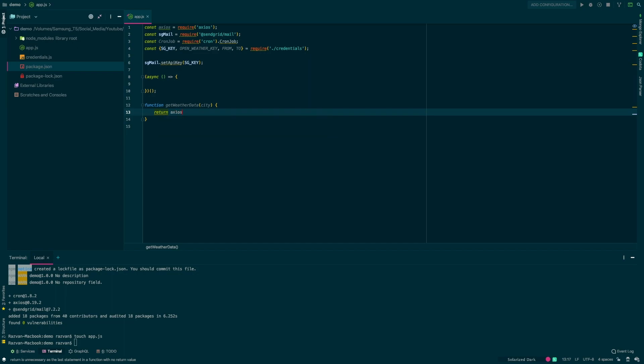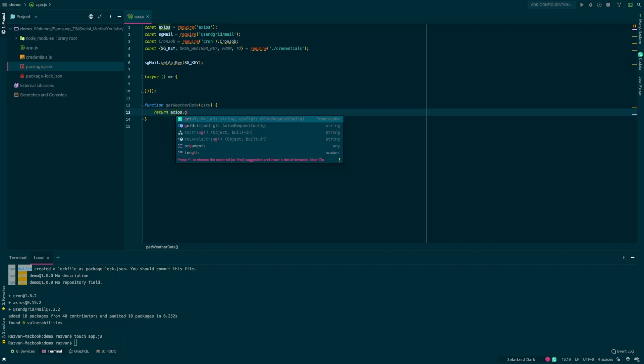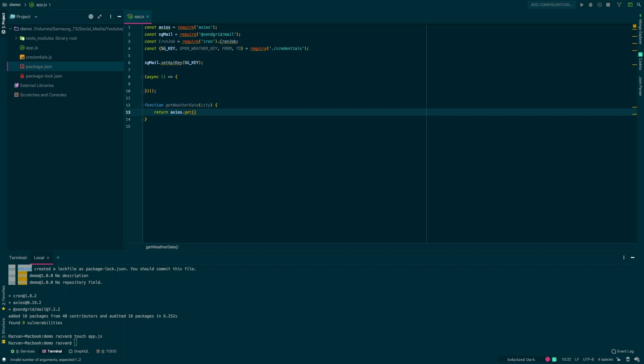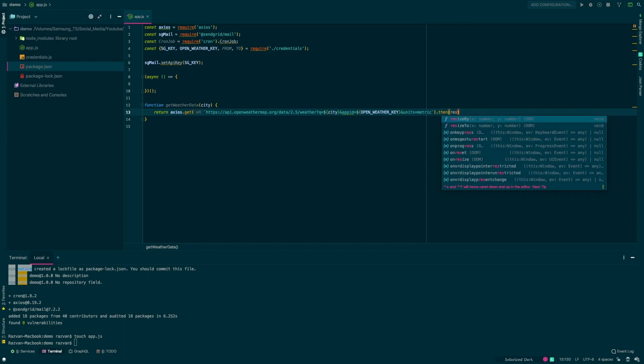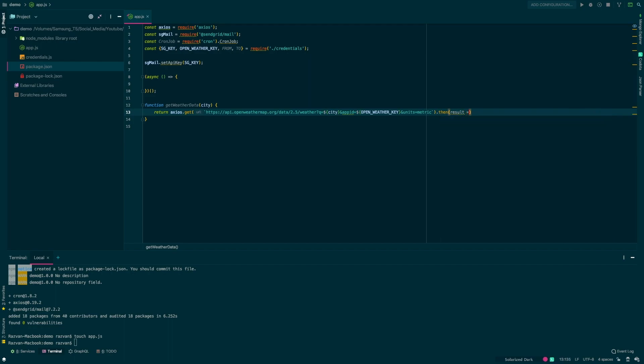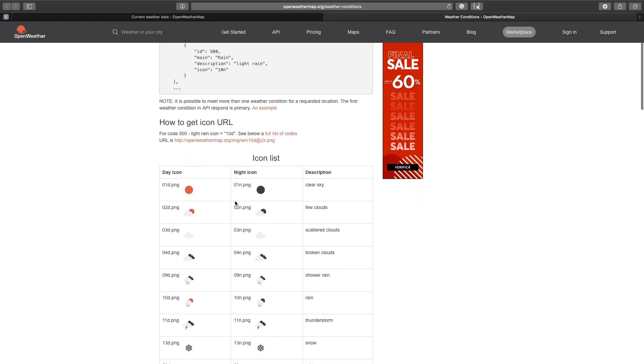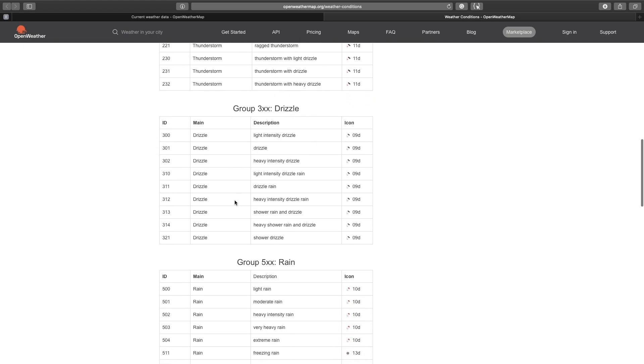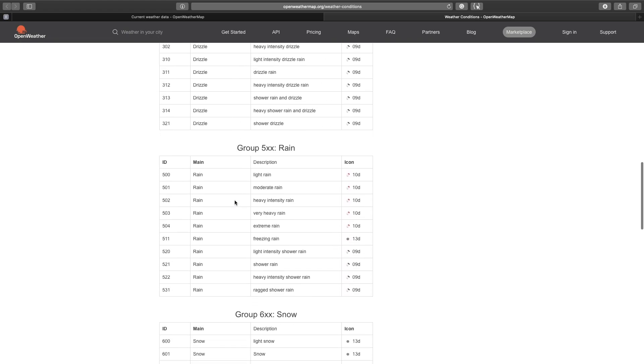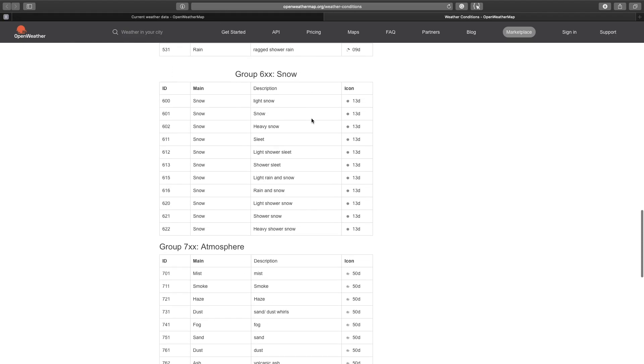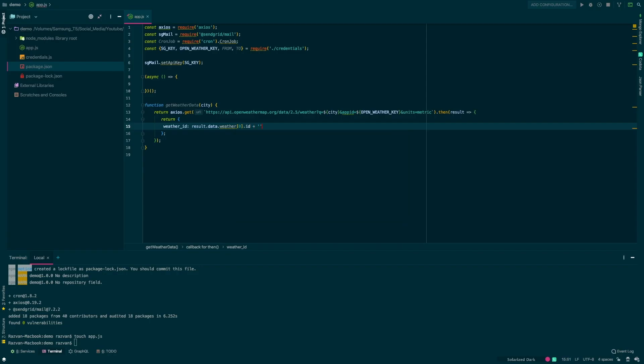So starting with the getWeatherData function, we'll get the city as a parameter and we'll use axios.get to make an HTTP request to the OpenWeather API. We'll pass the city, the API key, and the units as parameters here. I'm also passing the units because I don't want to get the results in kelvin. We'll also use dot then because we want to clear the result we get and return only two things. The weather ID, that's basically an ID of the weather condition that it is, it's raining, it's snowing, etc. And we also want the temperature.